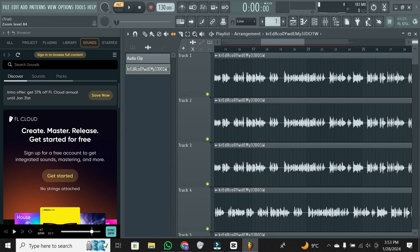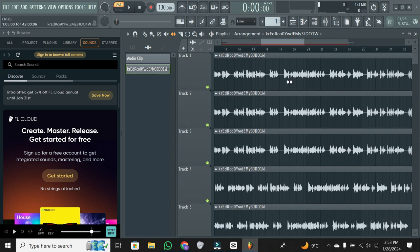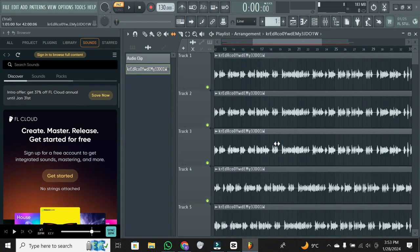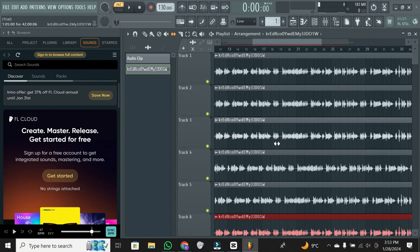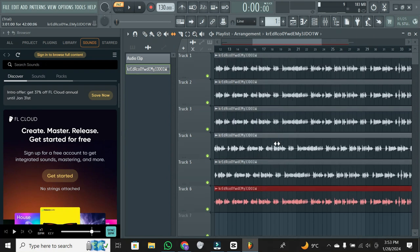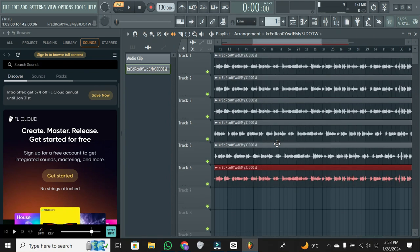Another thing you might find useful is adjusting the length of a clip. Simply click on the edge of the clip, and you can expand or shrink it accordingly.